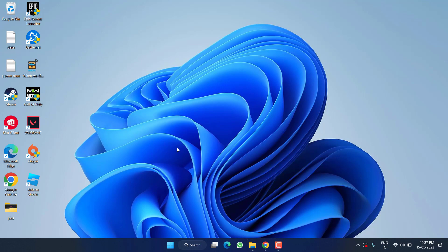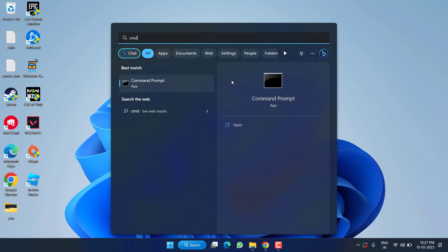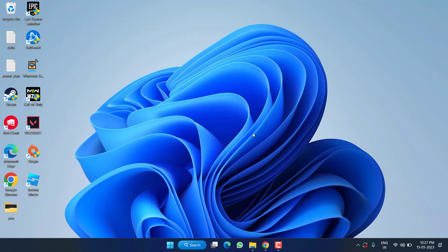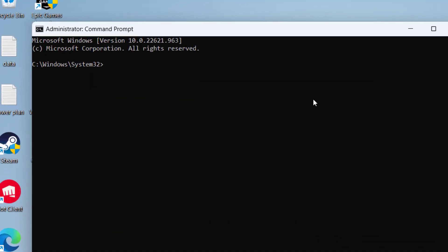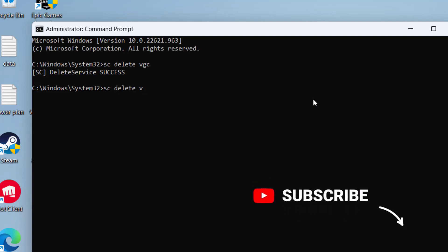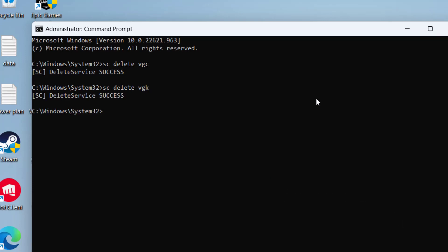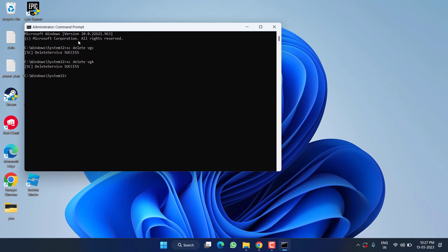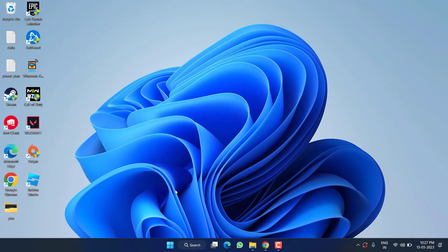Now let's proceed with the fifth step. Click on the Start menu, type 'cmd,' and run Command Prompt as an administrator. Type the command 'sc delete vgc' and hit Enter. Then type another command 'sc delete vgk' and hit Enter again. Once you have deleted both services, close the Command Prompt.